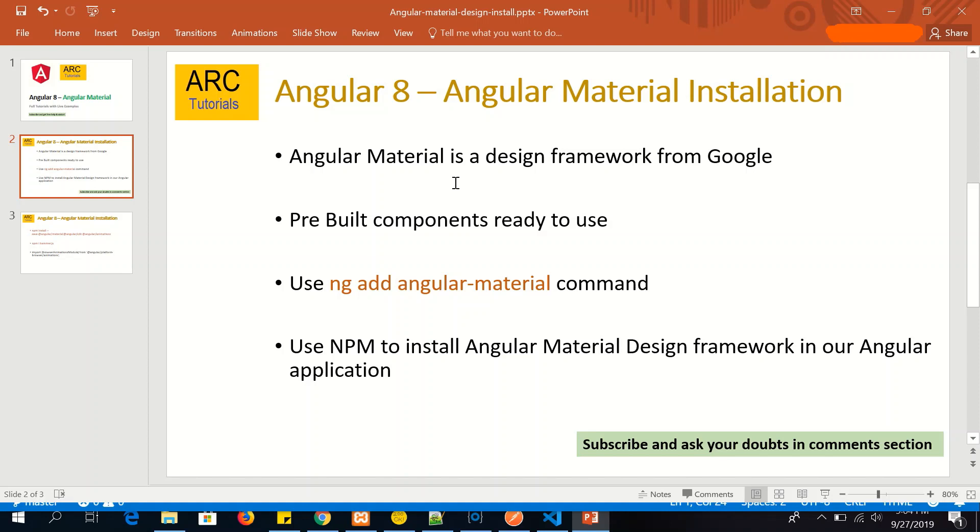We can easily add Angular Material using ng add @angular/material command. Alternatively, if you prefer to install using npm, you can do that as well.